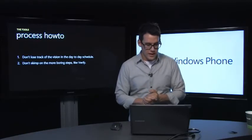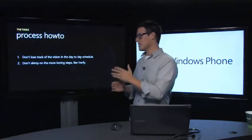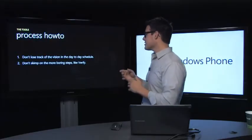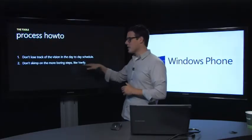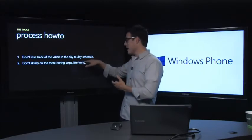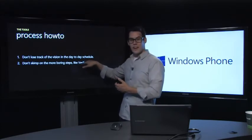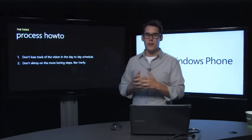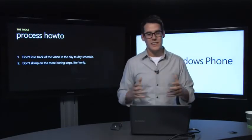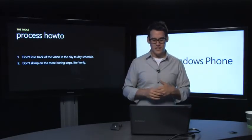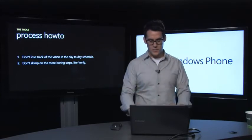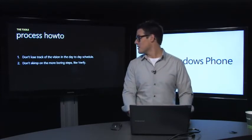So a couple of process how-tos. Don't lose track of the vision in the day-to-day schedule. It's very easy when you're working on a big project or you've worked on an app for months, weeks, maybe even years to lose track of the big vision. Always go back to sort of that big timeline and where you're at and what stage you're in. Also, don't skip on the more boring steps. As a designer, going back, like verifying all of your screens and making sure that they look, the visual polish that you wanted to at the very beginning, that gets daunting. It gets exhausting. But don't forget to do that. Always be sure to come back to those pieces.